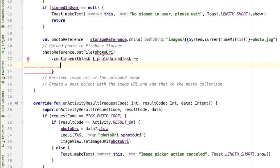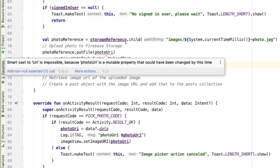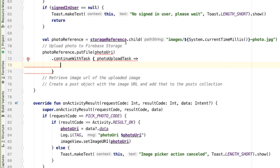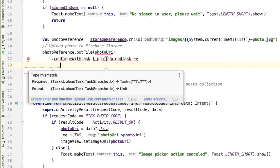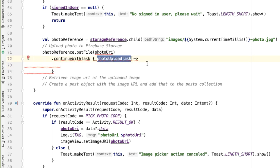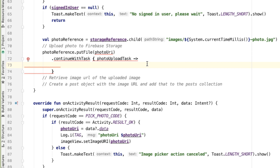And our responsibility now is to continue with another task based on the photo upload task result. The nice thing here is that if the photo upload task succeeded, we'll continue as normal. But if it failed, the tasks API will propagate that failure to the next task. So there's no need to do special error handling in failure cases.